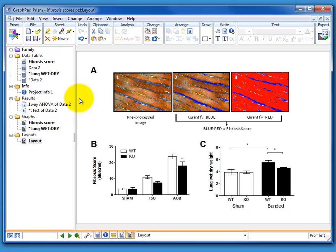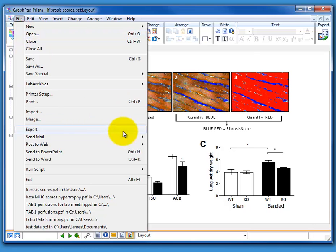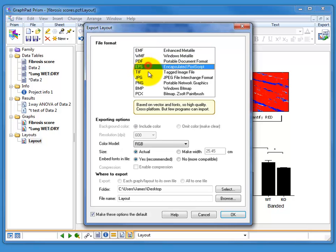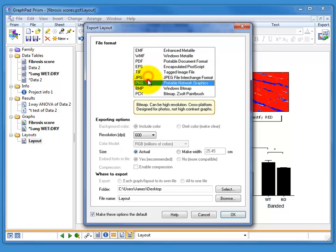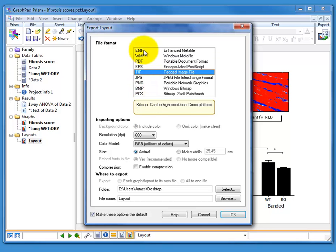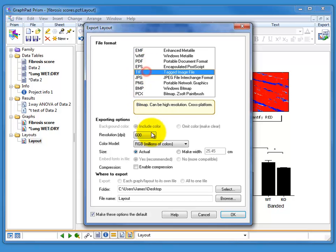And this is where Prism really comes into its own. We can go to the file menu and we can export it. And now in Prism, which is something you cannot do in PowerPoint, you can export as all of these popular formats, including the PDF files that these journals like to send. Or you can just choose TIFF files, JPEGs, etc.